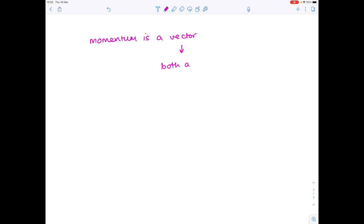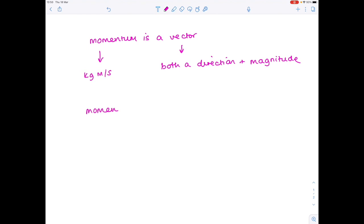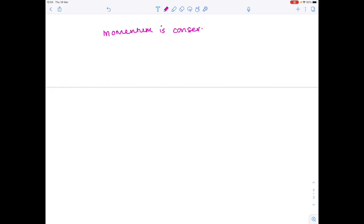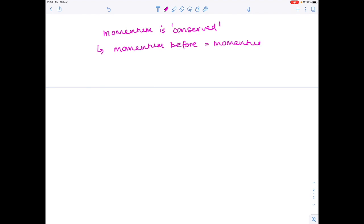The first thing to state is that momentum is a vector, which means that it has both a direction and magnitude. The units of momentum are kilograms meters per second, and you'll understand why from the equation. The equation for momentum is mass times velocity — kilograms and meters per second. Momentum is conserved, meaning momentum before equals momentum after, and that's a statement you'll find yourself making time and time again.